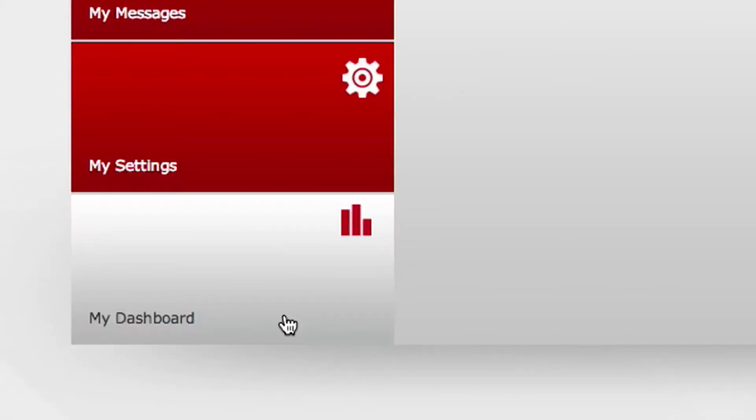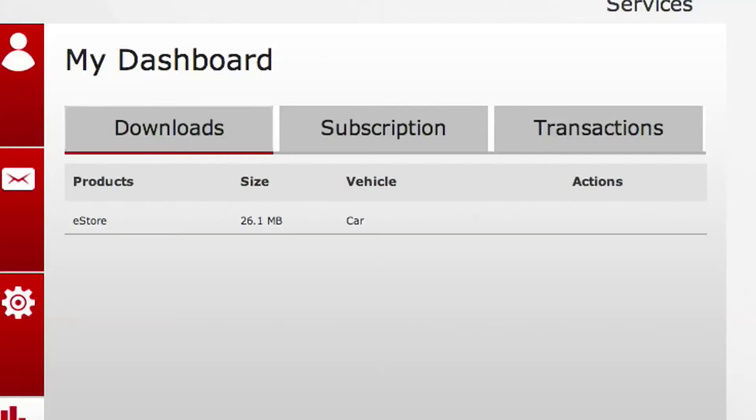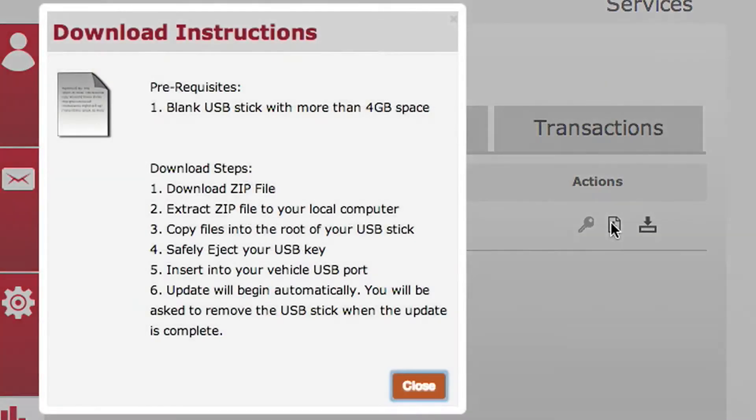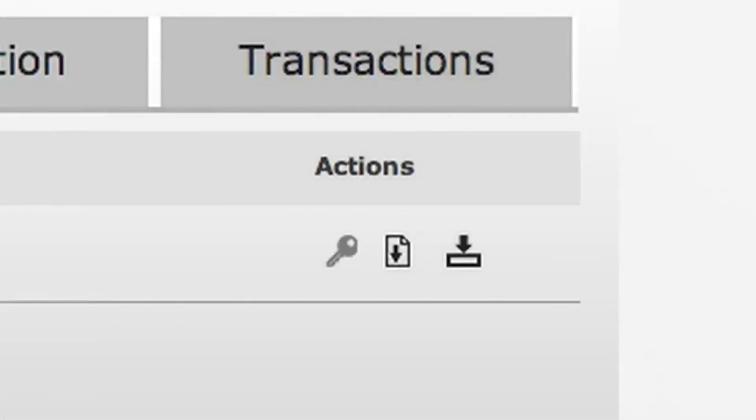Go to My Dashboard and Downloads. Here you will see three icons next to your purchase. This icon will give you a set of instructions on how to download eStore, and the next icon is a link to the actual download.